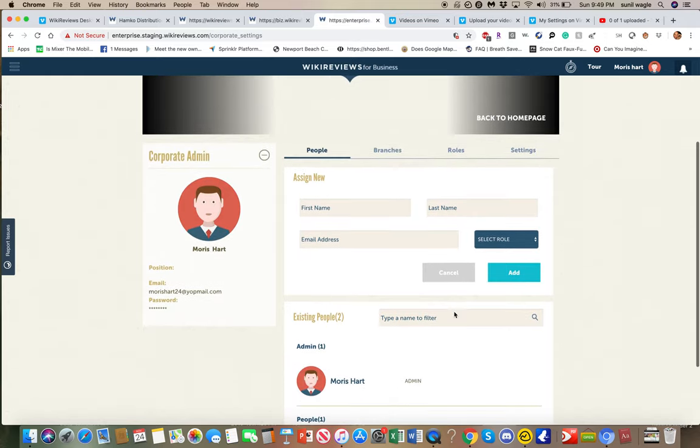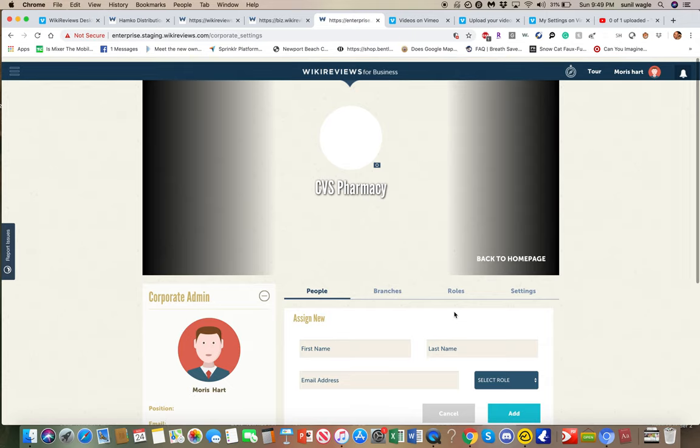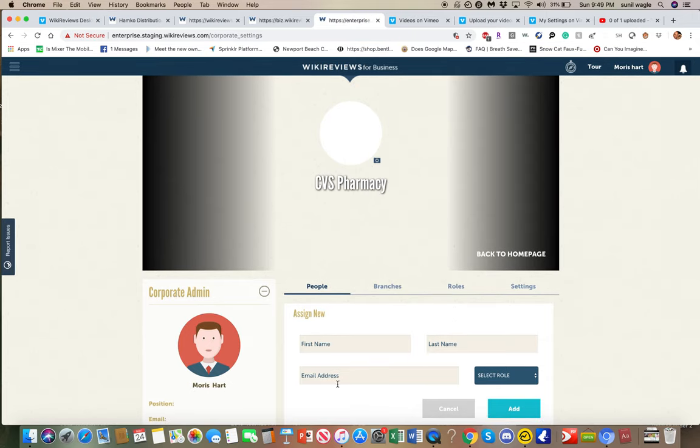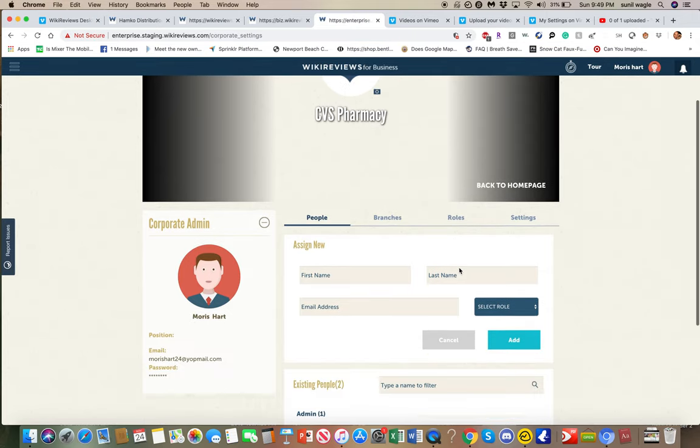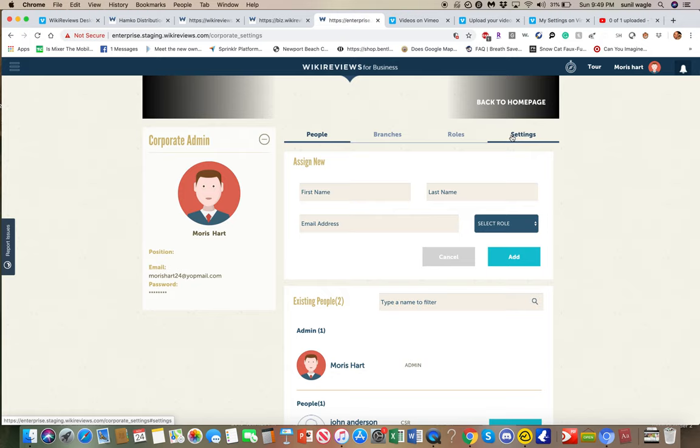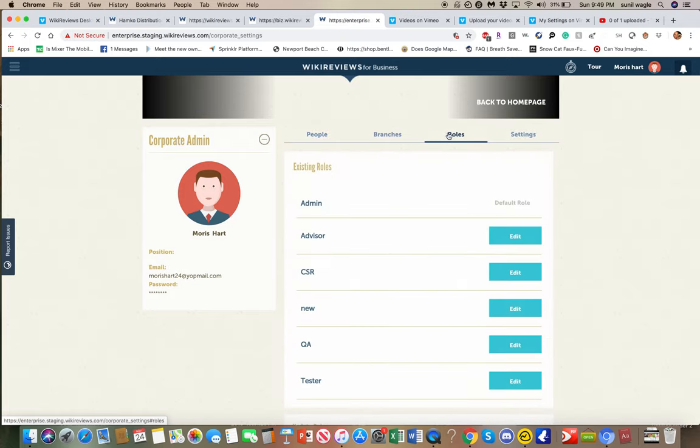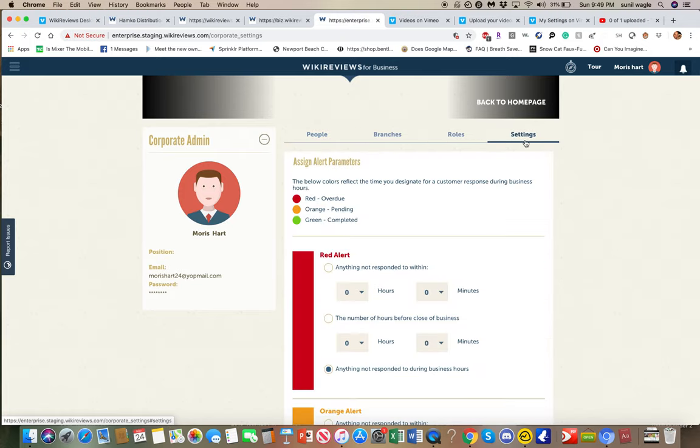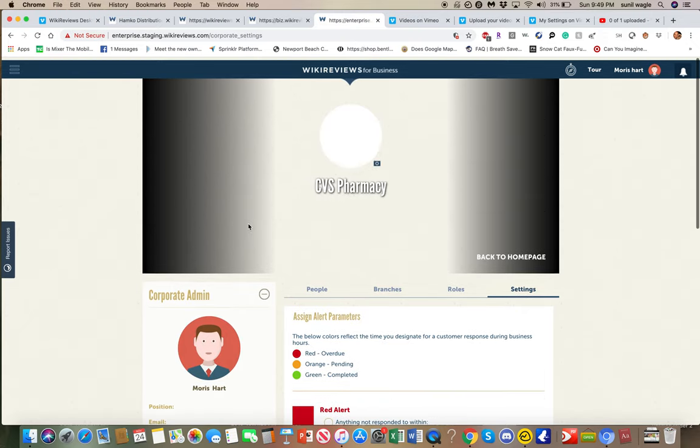So that is basically how an admin can manage what locations are assigned to what people and the roles that they're responsible for. You know, the roles that those people all have. So now you can kind of see how this is all set up.